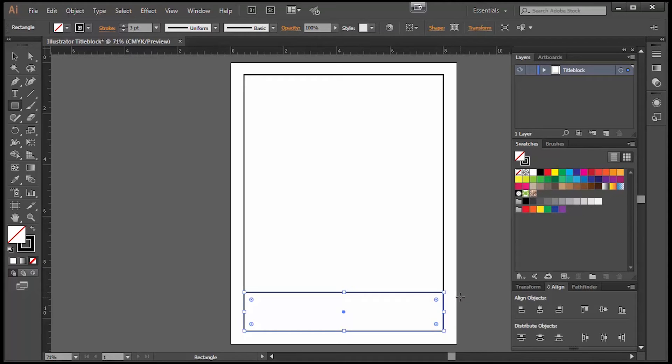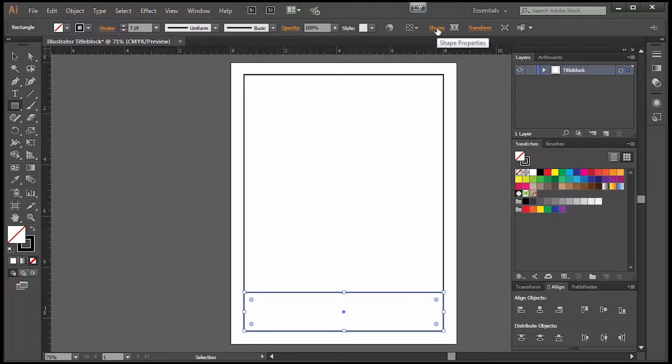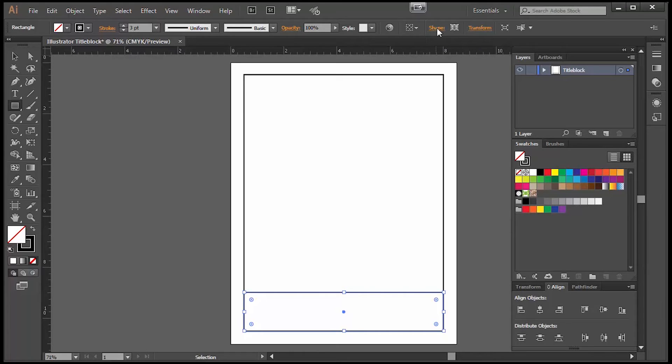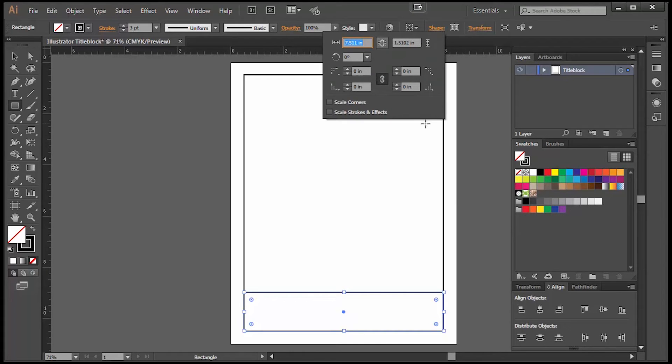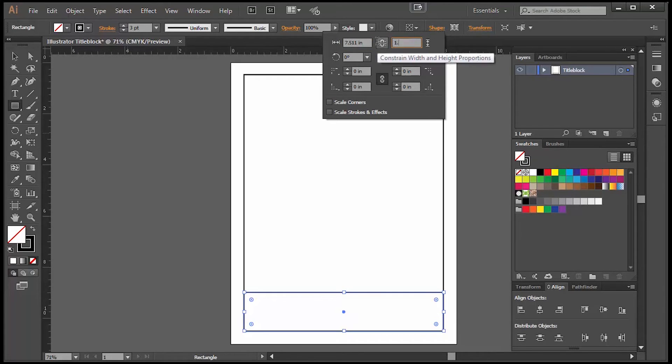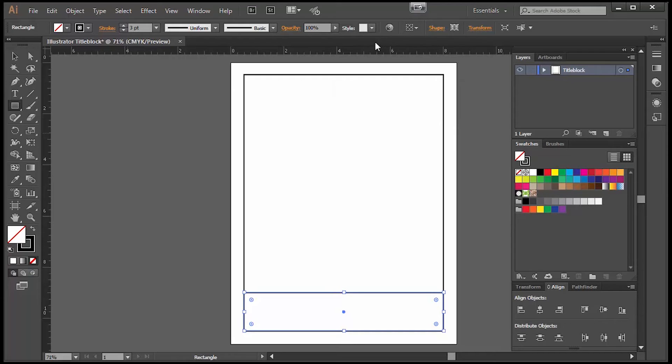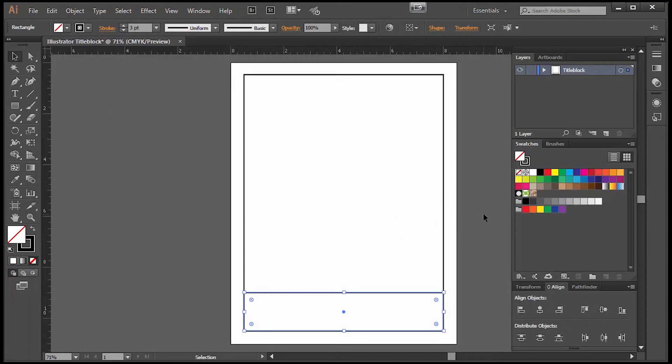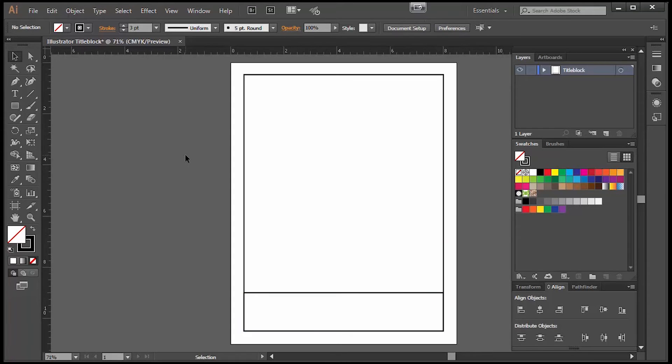If I want to be more accurate about the size I can go on my top toolbar and click on shape properties. Sometimes this is just showing on your toolbar, you don't have to actually click into it but mine is hidden right now. Right here is where I can adjust the width or the height. The height is very close to 1.5 but I will go ahead and change that. Now I'll click on my selection tool once again and click off to the side and now I should have my title block drawn in.